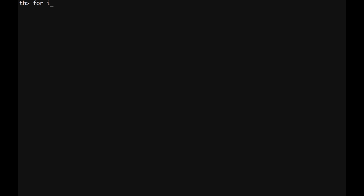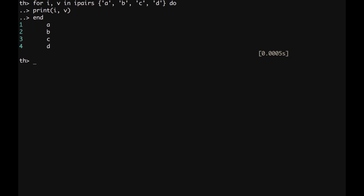Another common way to use for loop is with arrays. We can type for index and value in i pairs of the following array. So, a, b, c, d do print index and value end. So, we have that the indexes of this list of values are 1, 2, 3, and 4. And the corresponding values are a, b, c, and the string d.